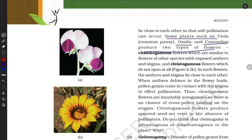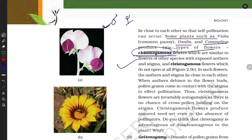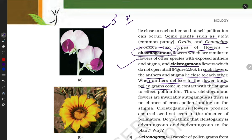Some plants such as Viola, Oxalis, and Commelina produce two types of flowers. In some plants, the male part matures first and the female part matures later — they don't always mature at the same time. Chasmogamous flowers are those where the male and female parts are both open and can pollinate together. Cleistogamous flowers, however, do not open at all — in such flowers, the anther and stigma lie close to each other and come into contact for pollination.